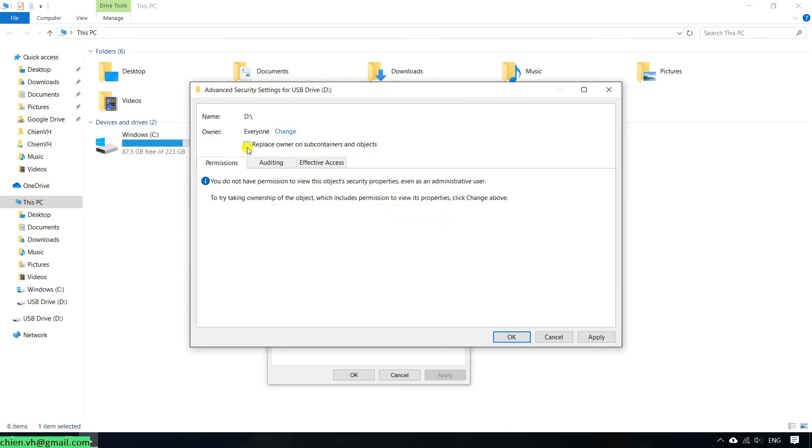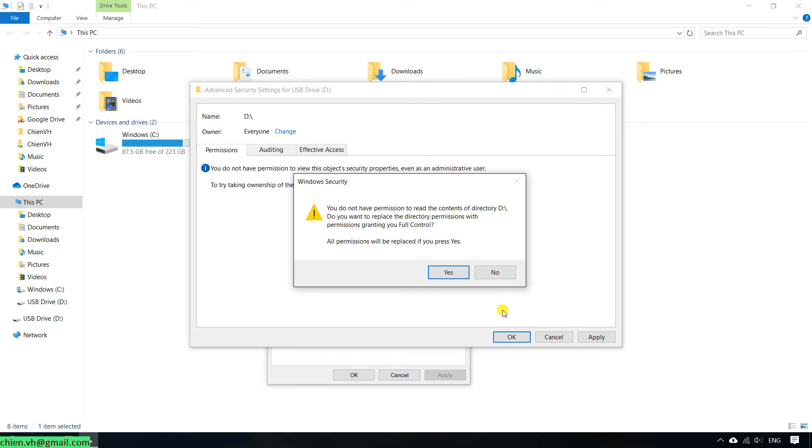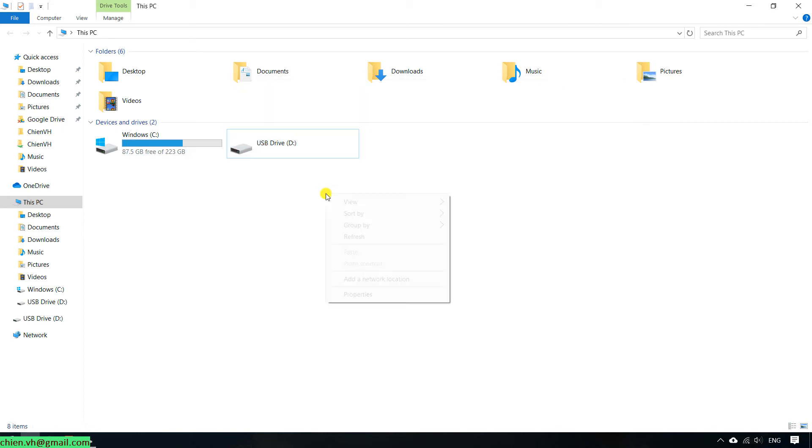Check this checkbox to replace owner on subcontainer and object. Go ahead to click on OK button to perform the update. This is the Windows security warning. Try to refresh this one.